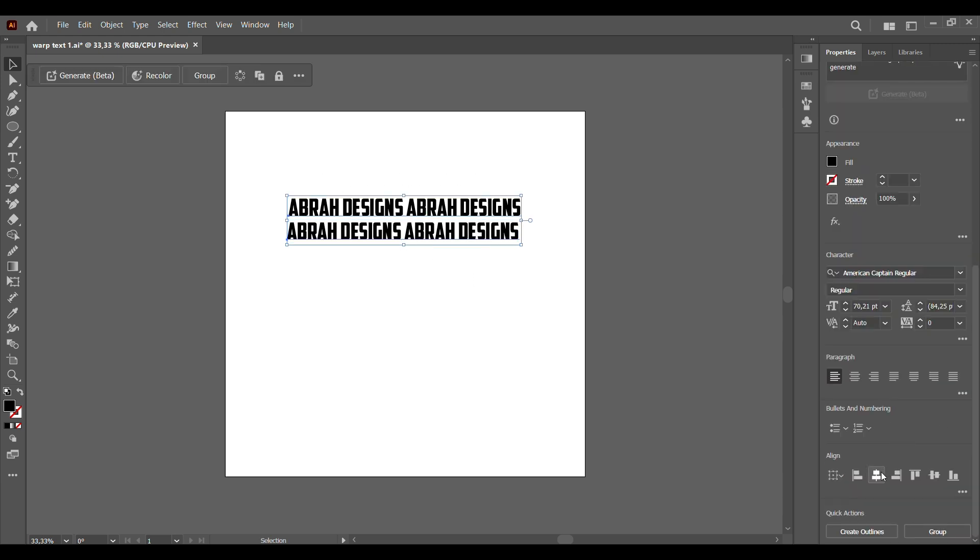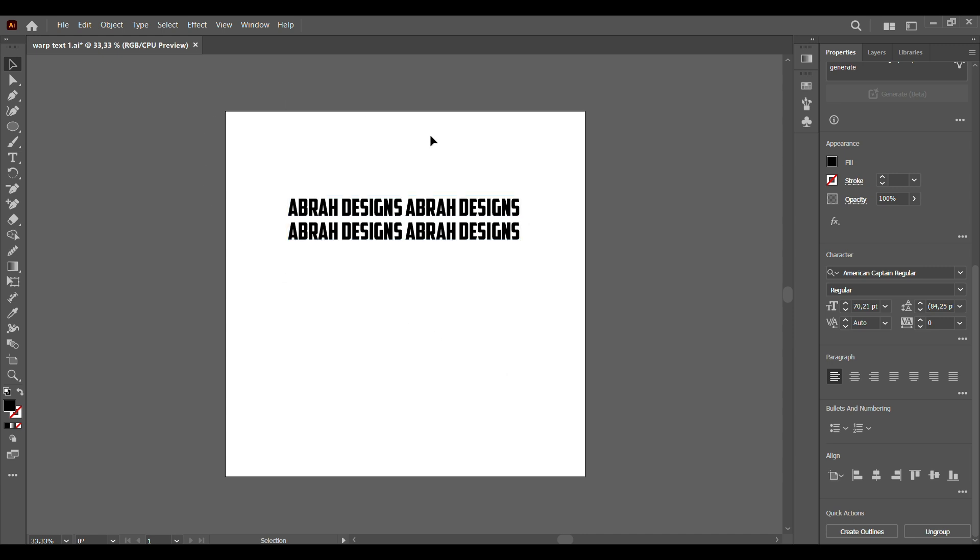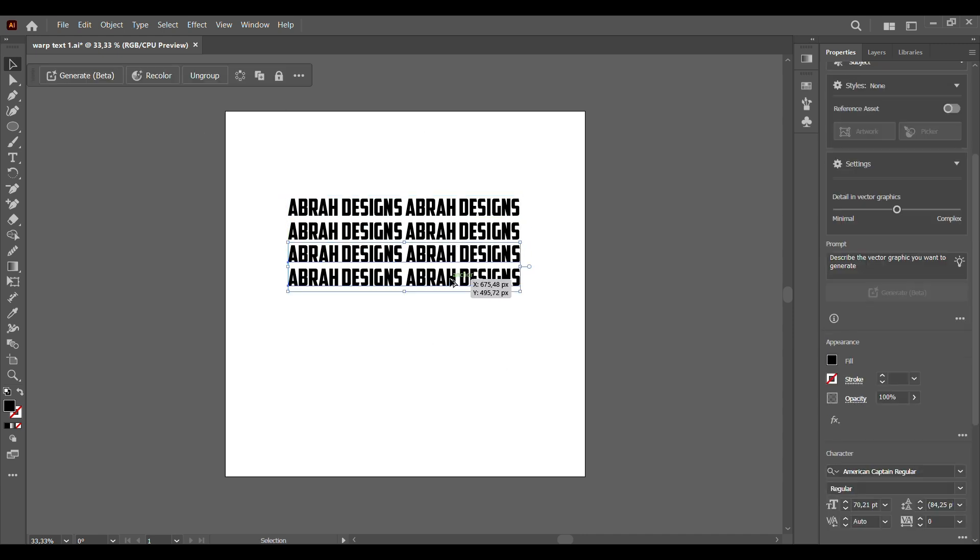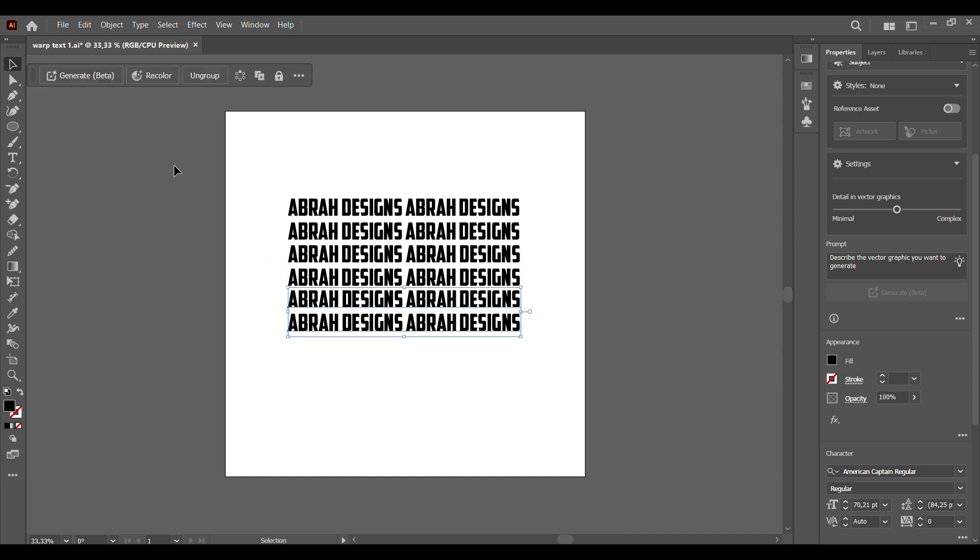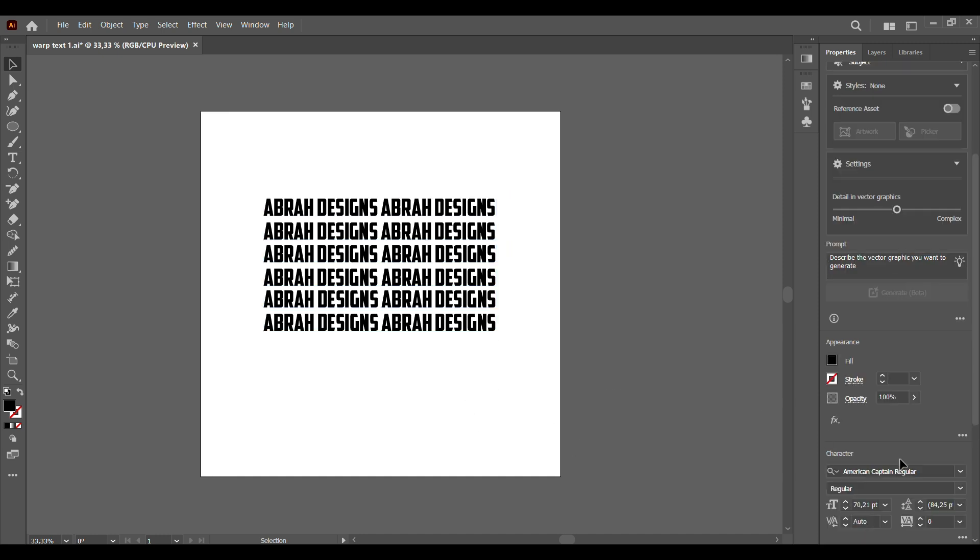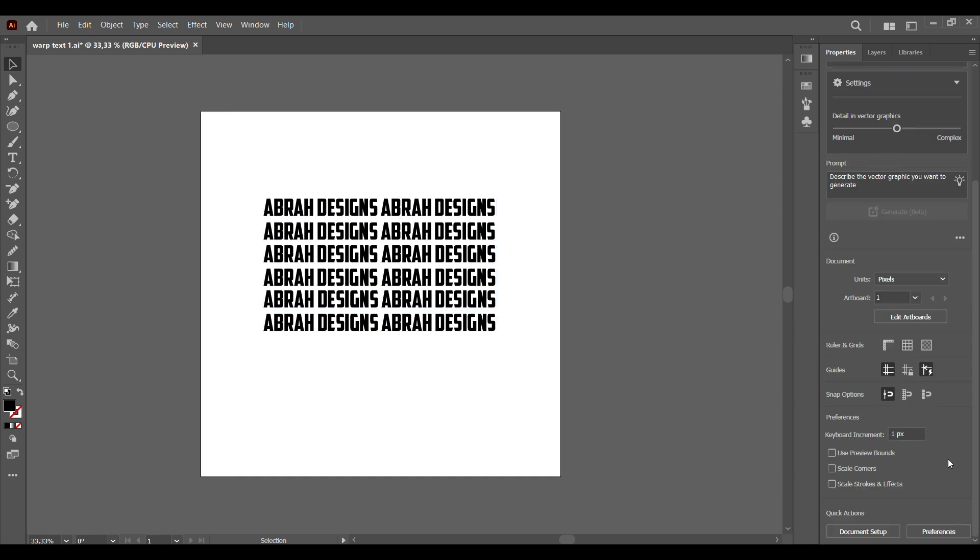We can group these two. So now we have six lines of text which is going to be very necessary. Let's just make sure everything is aligned.